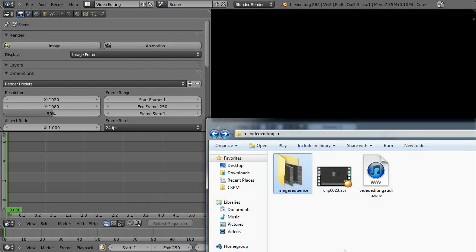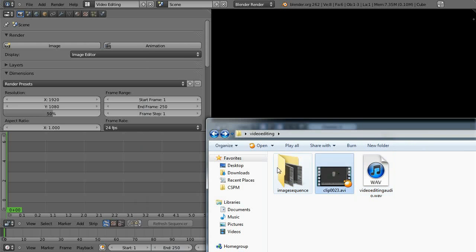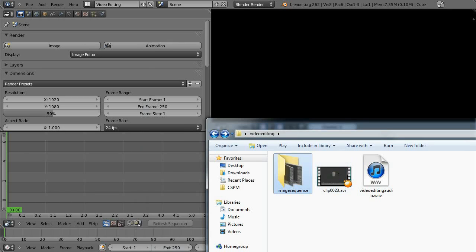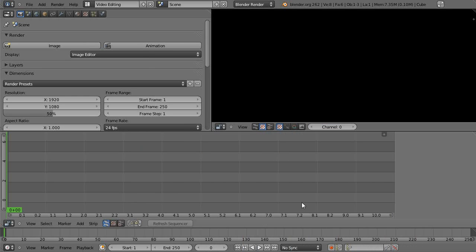So we've got it here. We've got the audio file. We've got the clip. And we've got the image sequence. So we're not going to be using the clip anymore. But that's just to know that we've still got it there. And it's best to keep it just in case something goes wrong and you need to create everything from scratch again.